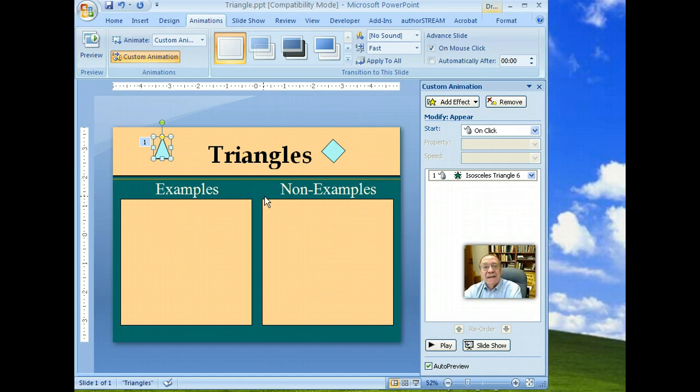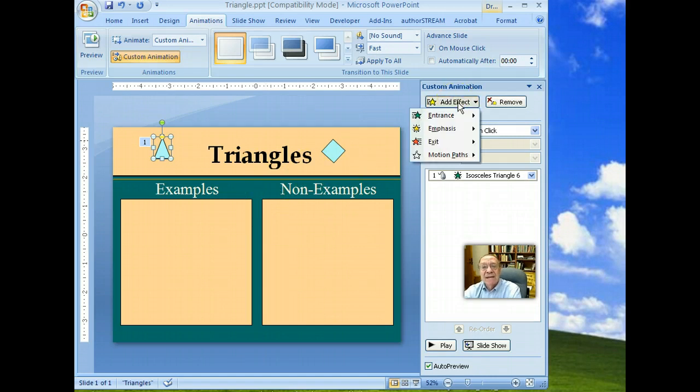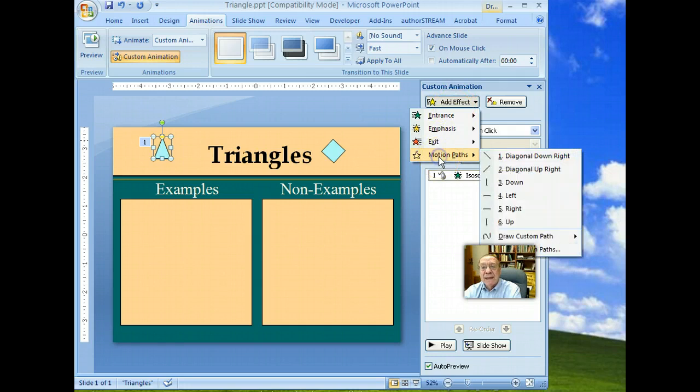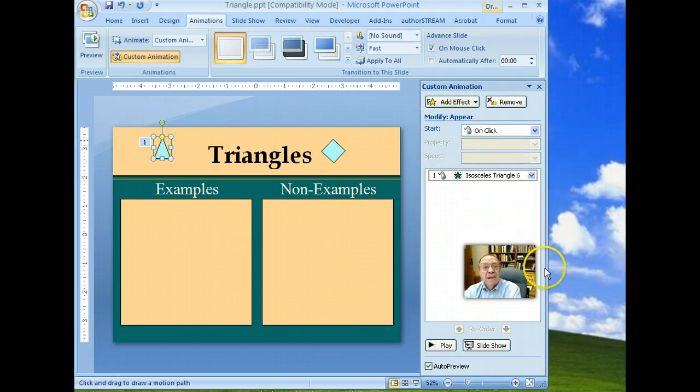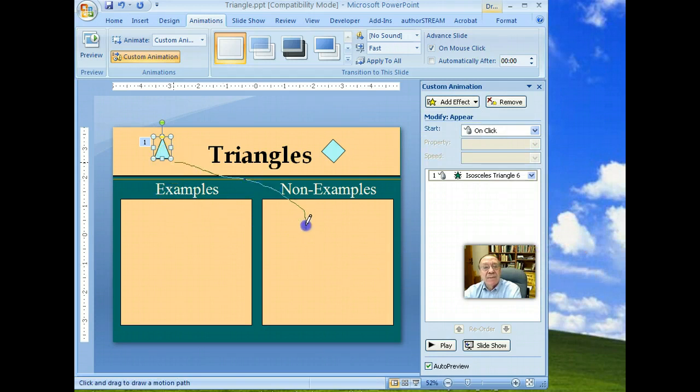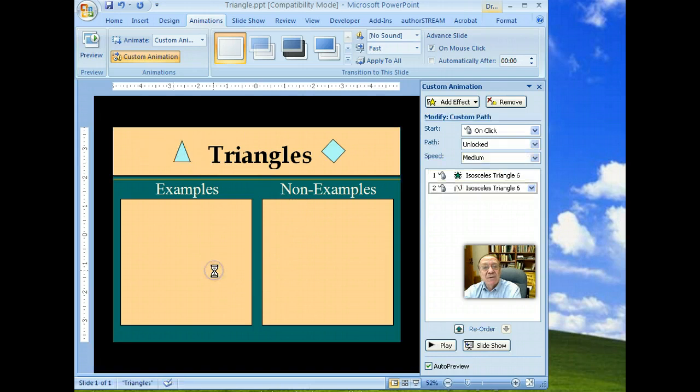And for the second part of that, we're going to add an effect, motion path, draw custom path, free form. Then we'll draw the path, so it'll end up over here in examples. Double click.